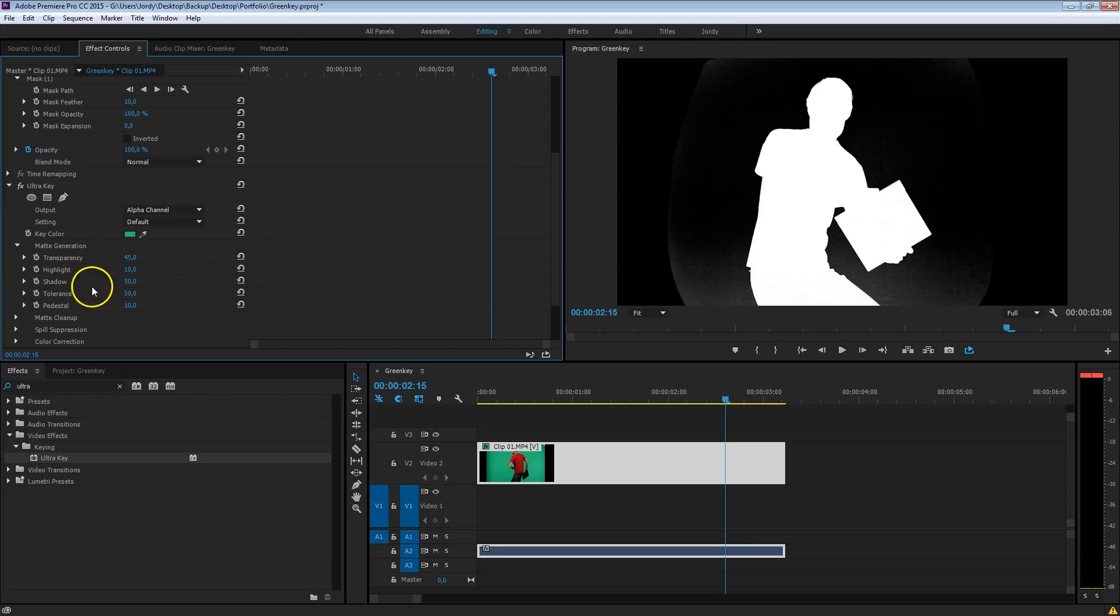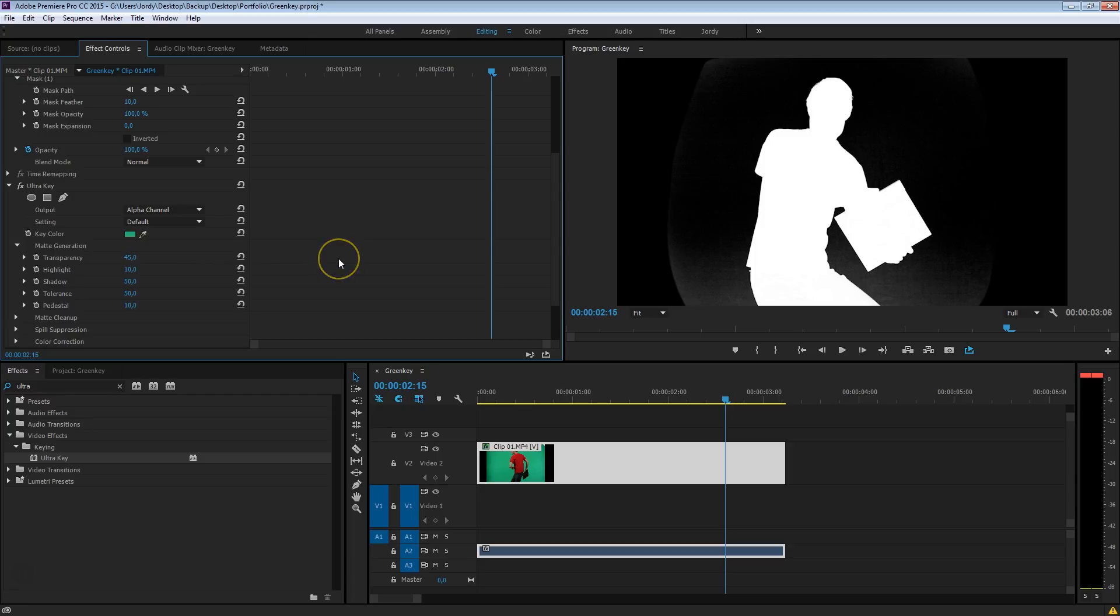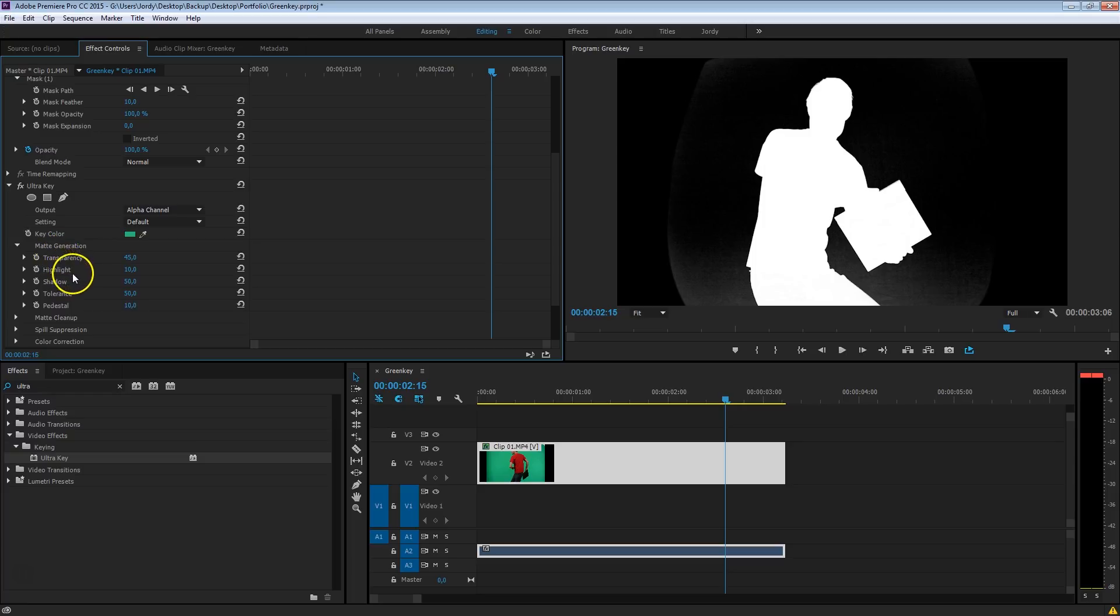Now, these controls right here, you can see it somehow as doing a color correction, but then for keying, so a keying correction. Just like with color correction we can work on the shadows, the highlights, the exposure and such. We also here have those options, the transparency, you can see it somehow as the brightness or the exposure. But you also have the options here to work on the highlights, the shadows, the pedestal, which is the blacks. So let's start with that transparency setting.